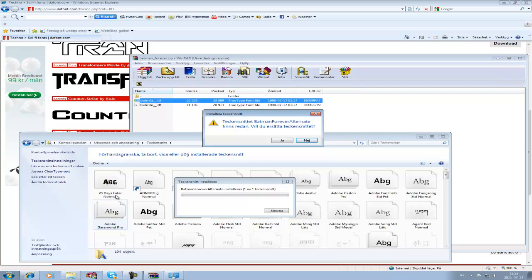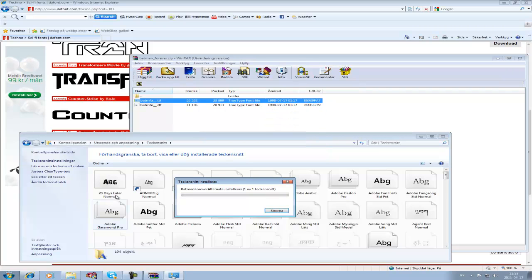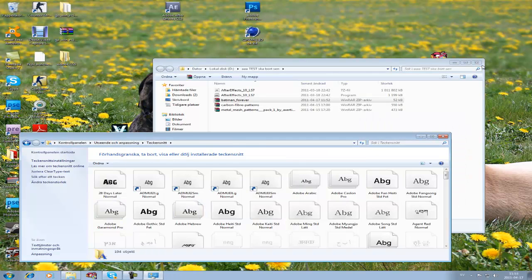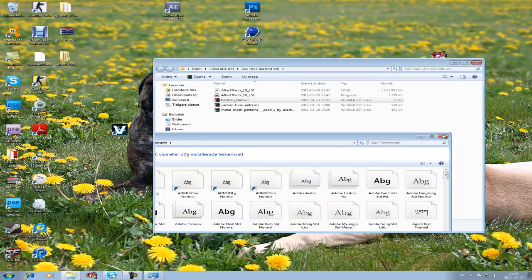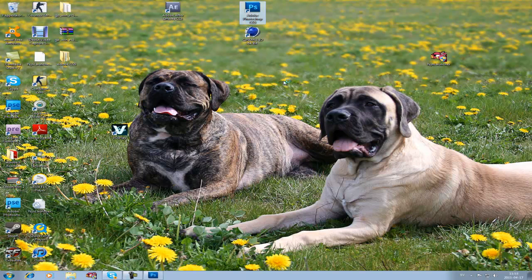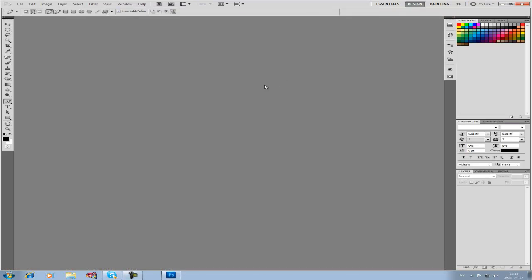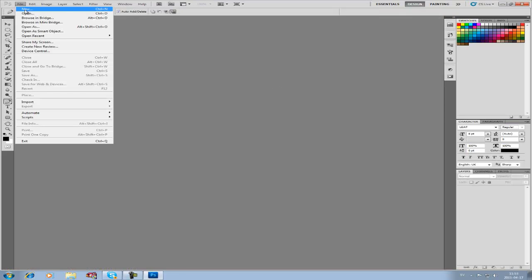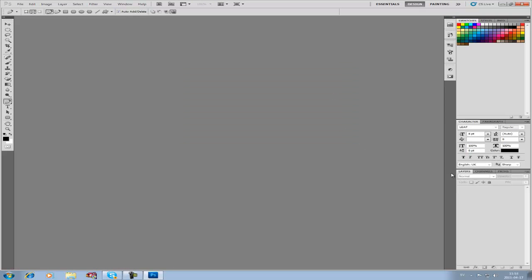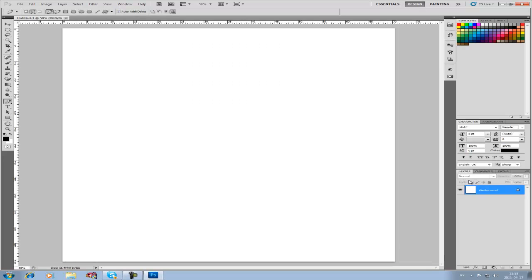You can see I already have it installed. Now, if you open up Photoshop, we're just going to create a new file and make a text layer.